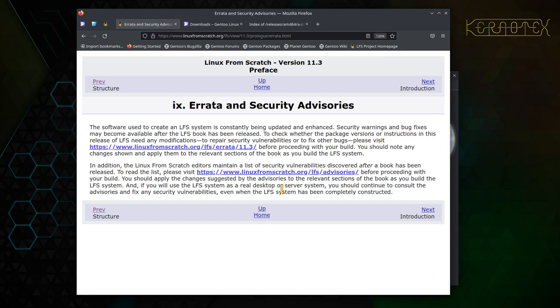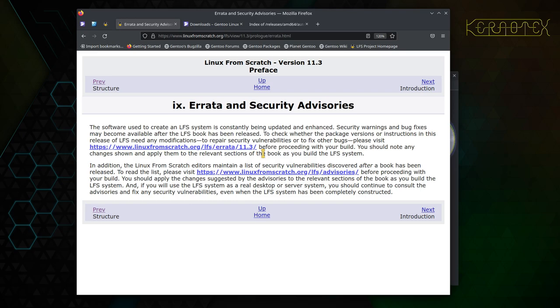Next bit about errata and security advisories on the website. It'll currently be empty because obviously this release has just been published today. But over the lifetime of this release, which will be the next six months, I imagine there will be erratas issued or any security advisories that come up for a package. So if you are building this several months down the line, say May or June or something, prior to the next version appearing, it's worth following these links.